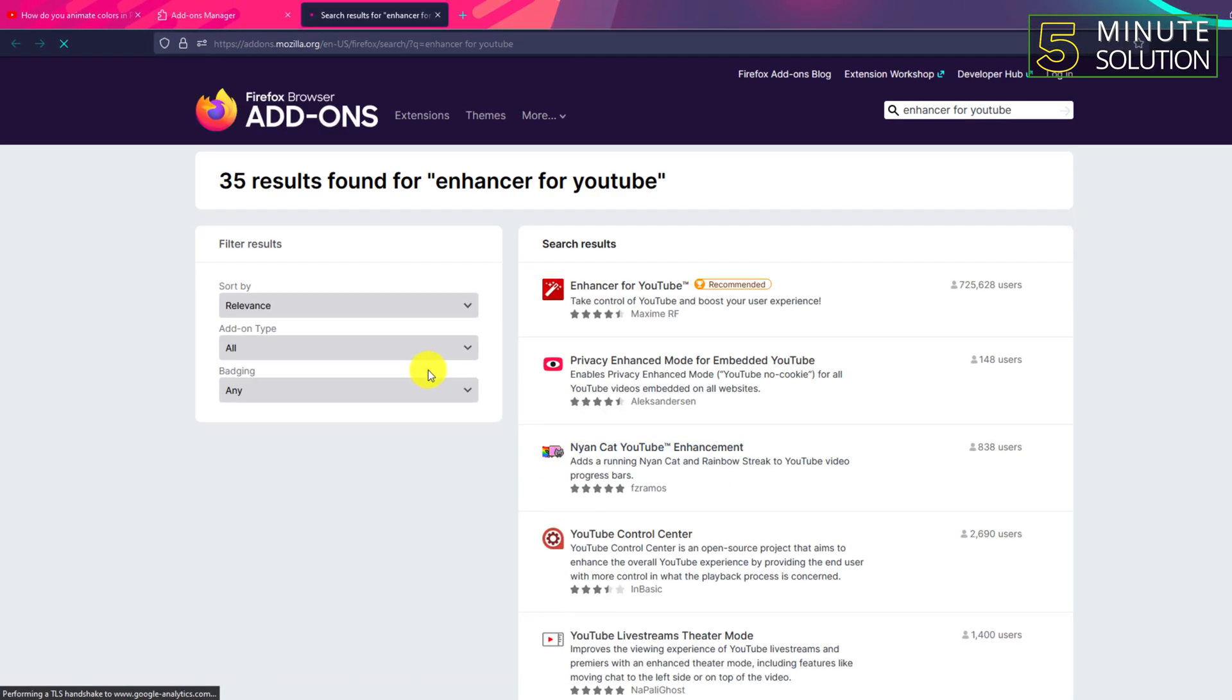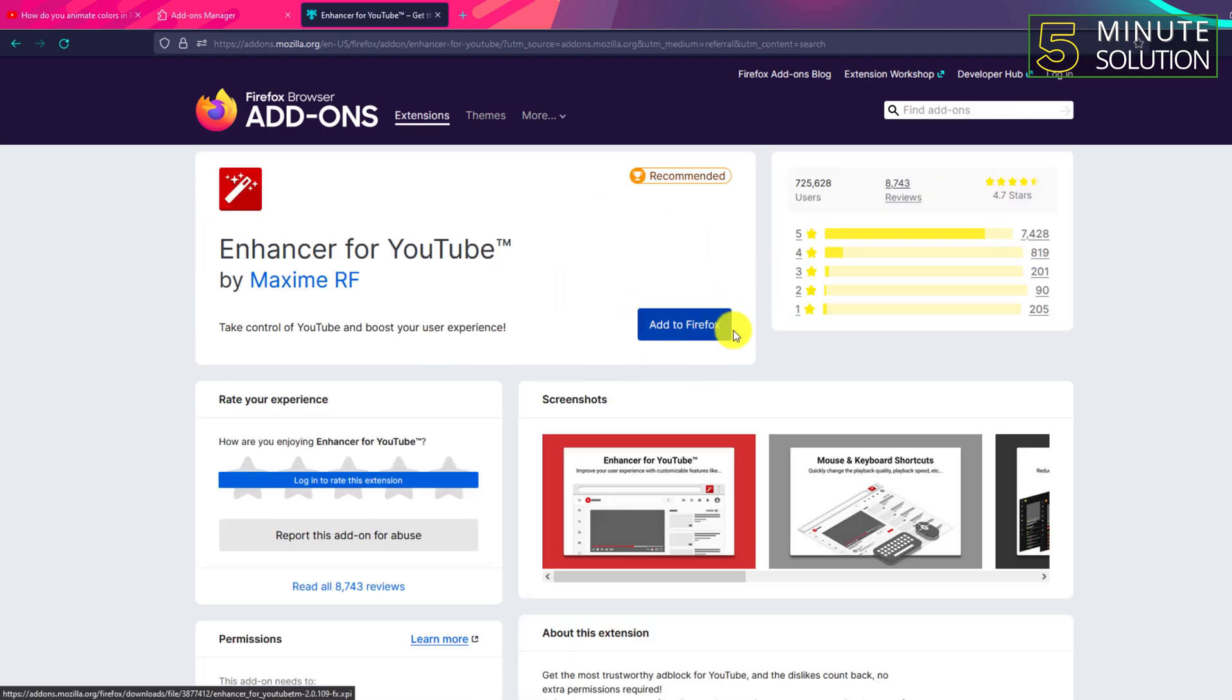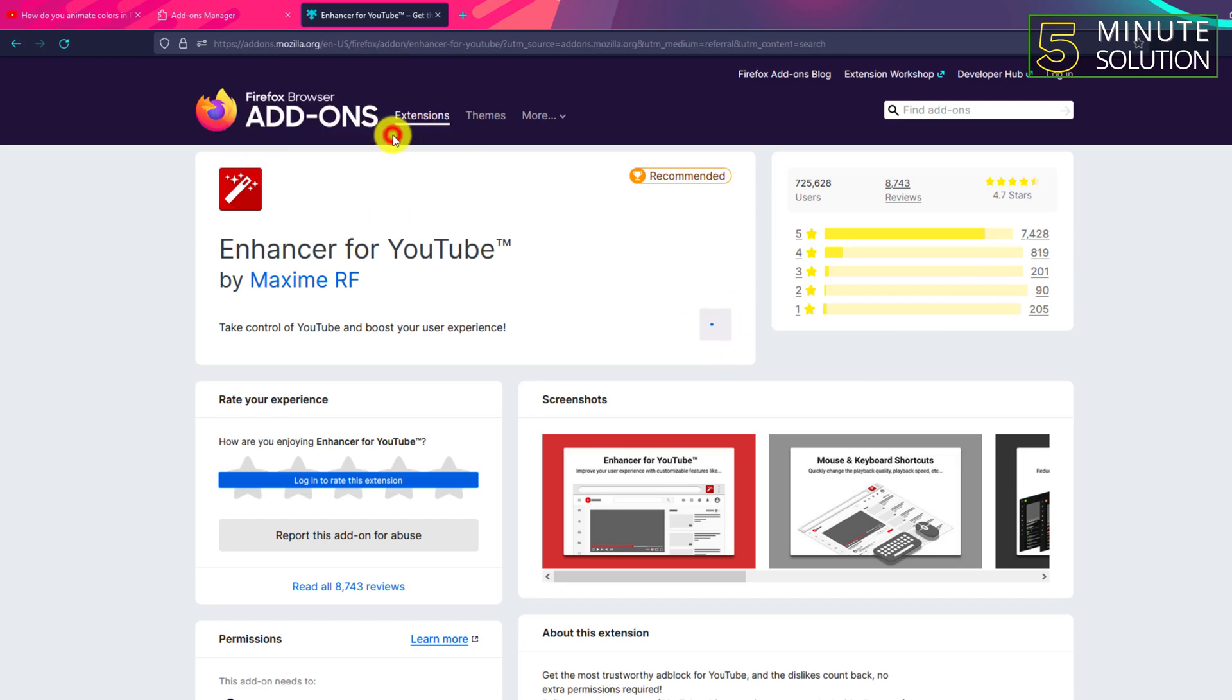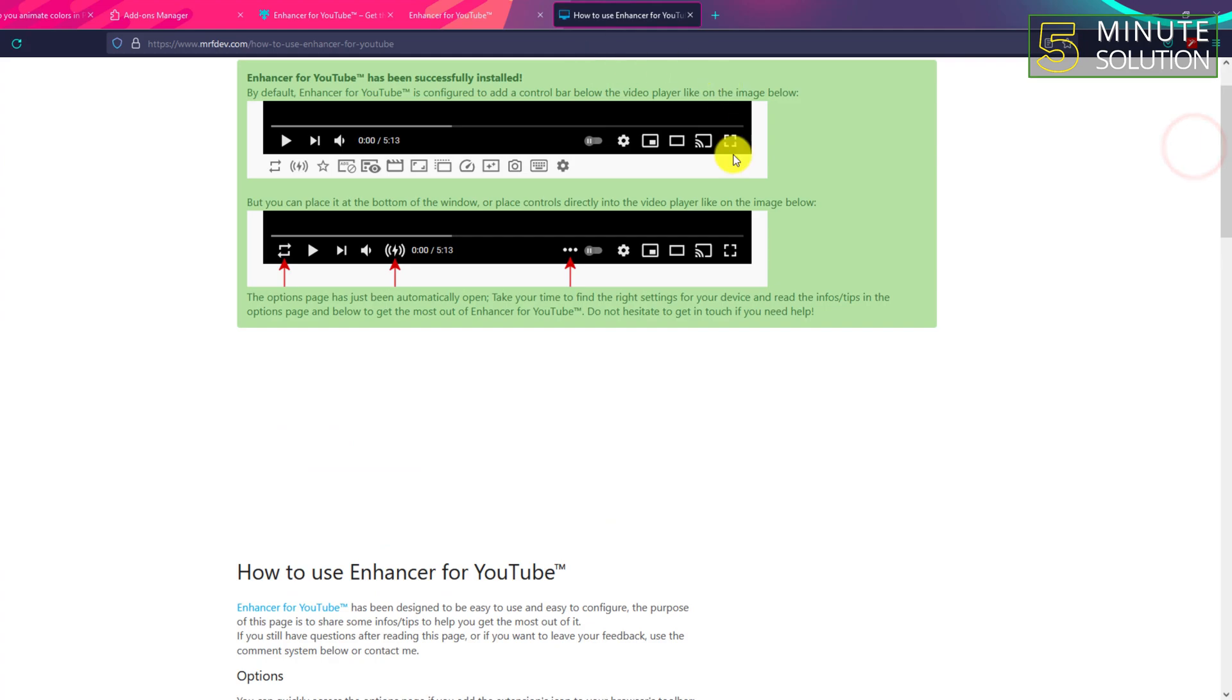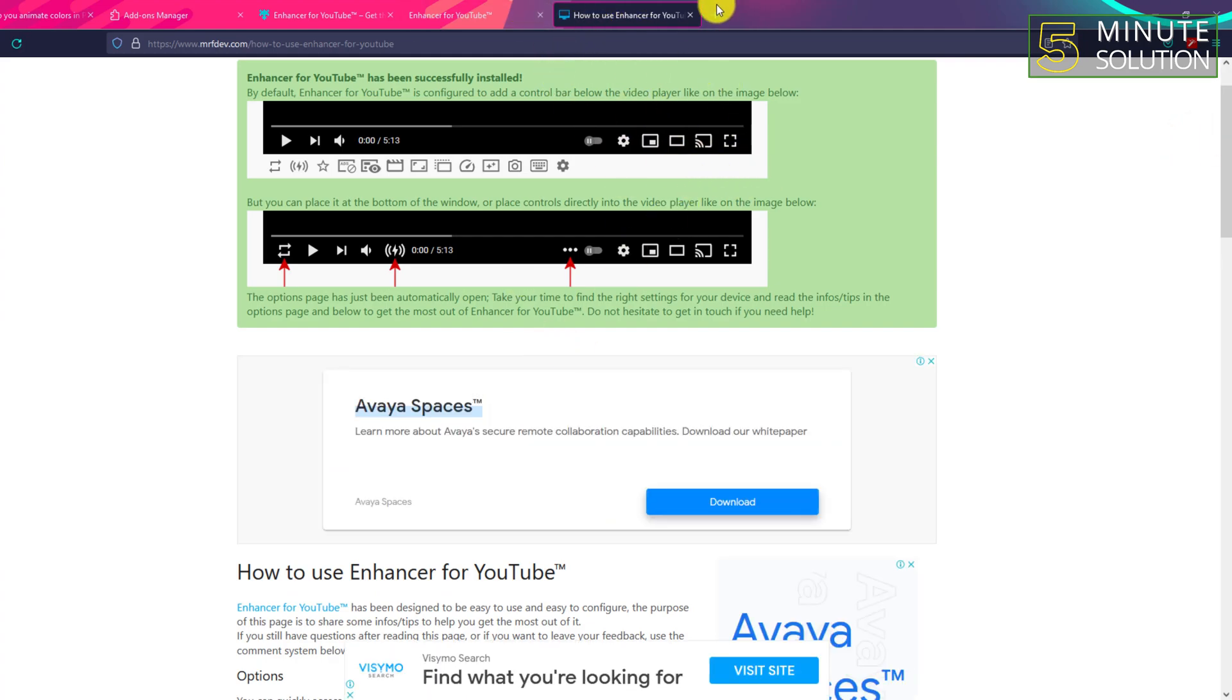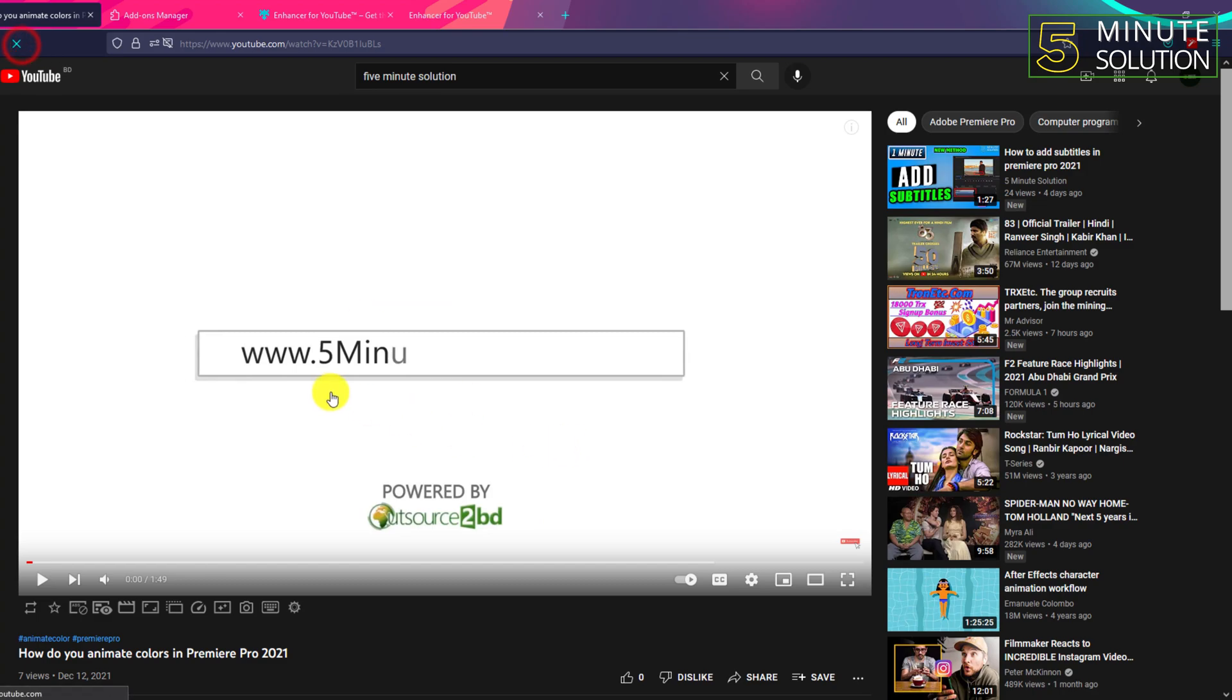This is the add-on and you need to add this Enhancer for YouTube. It will guide you through the process, and you can add the extension to your browser.